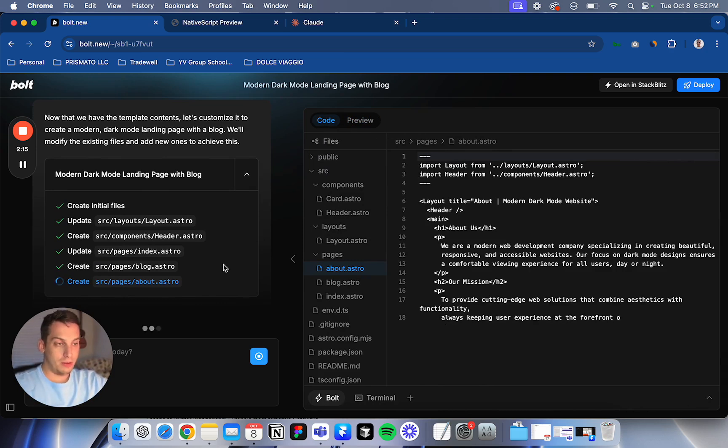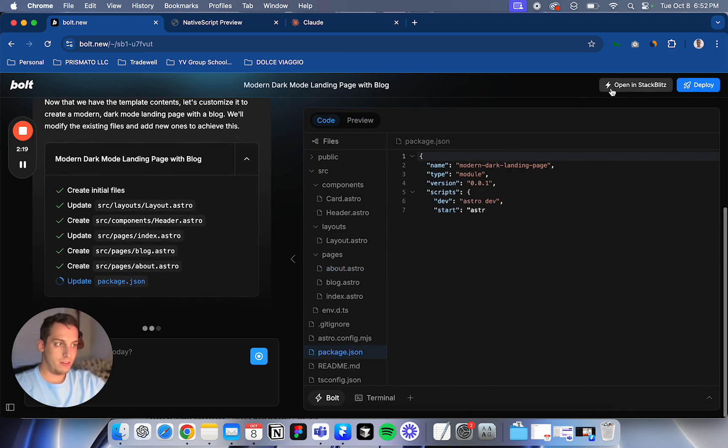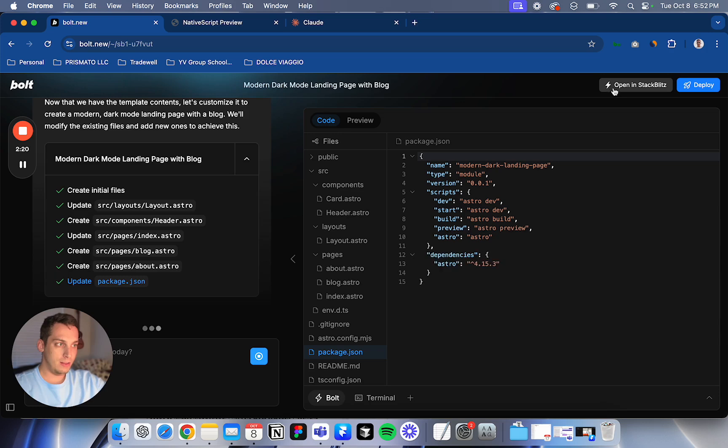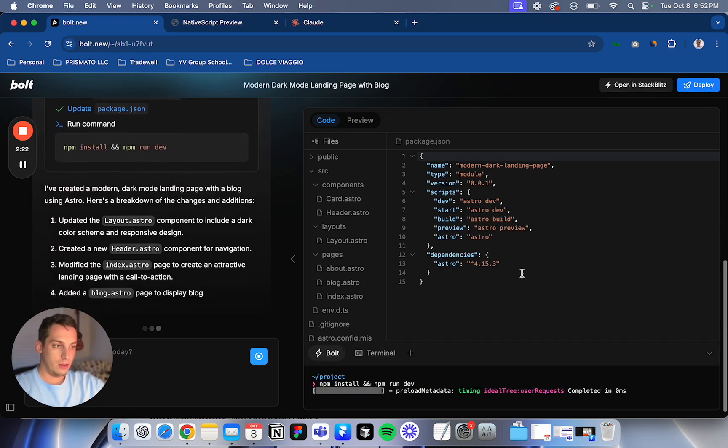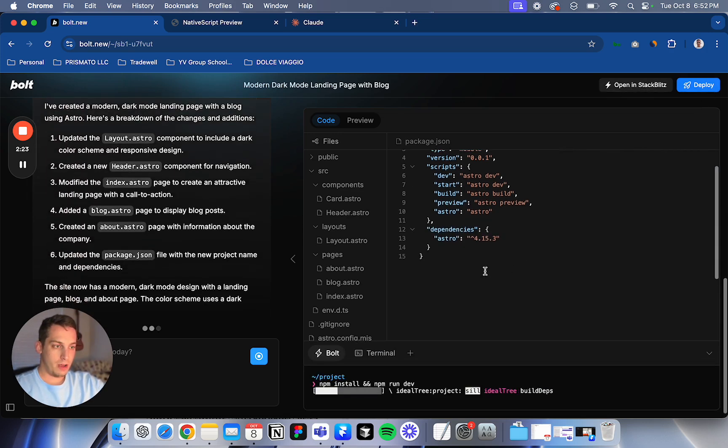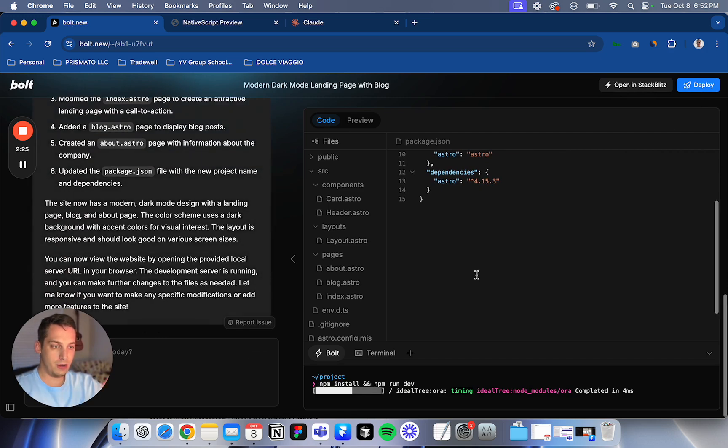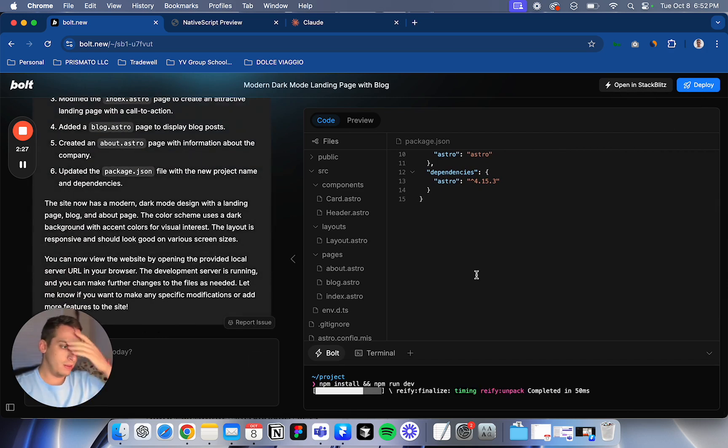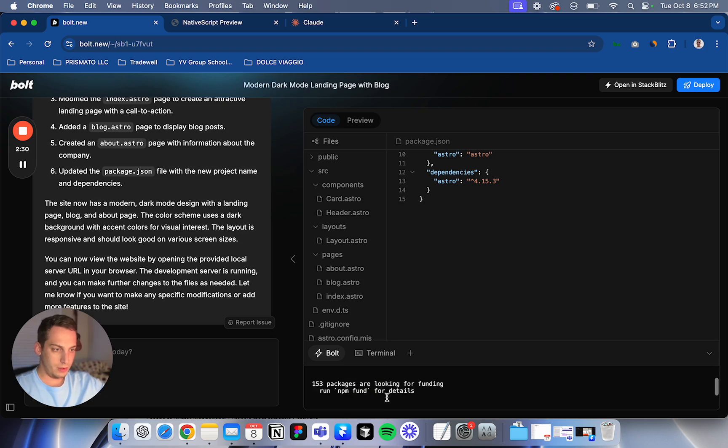And then what I'm interested about, we have these two buttons up here once you're logged in, right? Open in StackBlitz and deploy. So that's what I'm kind of interested about right now. So I just want to finish this simple prompt, see how it looks like.